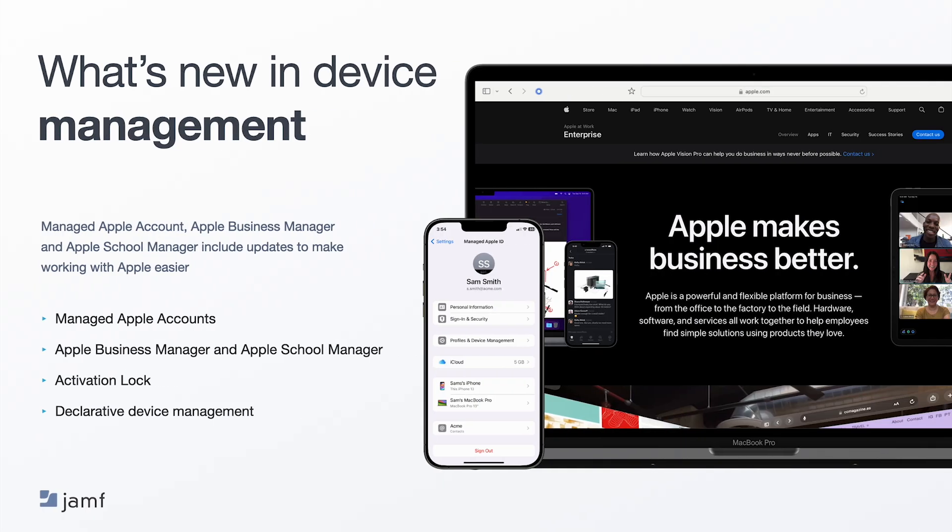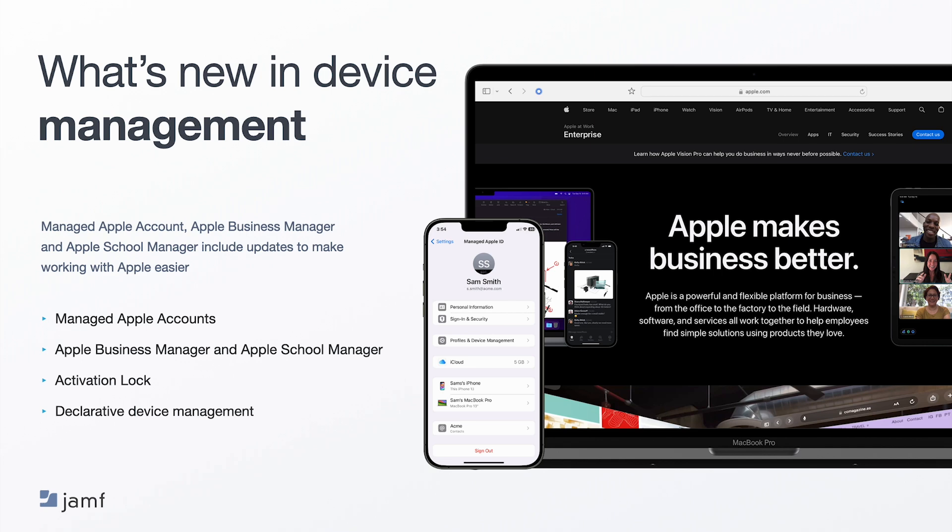There are also updates to managed Apple accounts, Apple Business Manager and Apple School Manager, and more. For managed Apple accounts, IT admins can limit new Apple accounts created on their domain to only be managed Apple accounts. Organizations that want to ensure they can manage and own all Apple accounts using their domain will now be able to capture Apple accounts that use their organization's domain without needing to connect to an identity provider, and users will have the option to convert their existing Apple account into a managed Apple account.